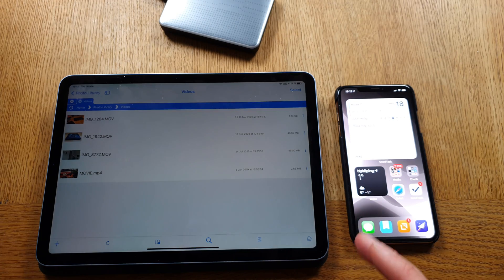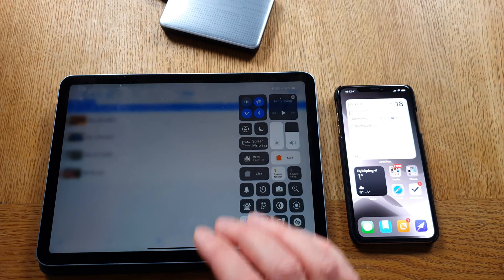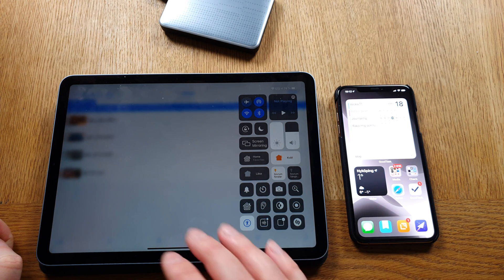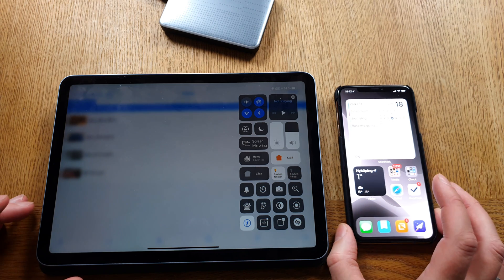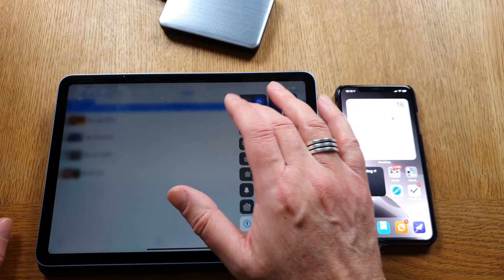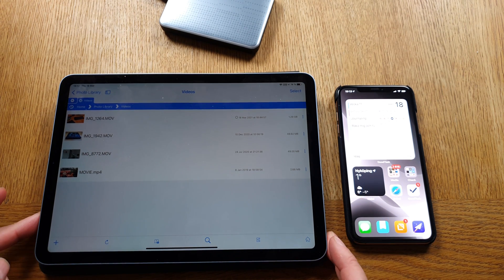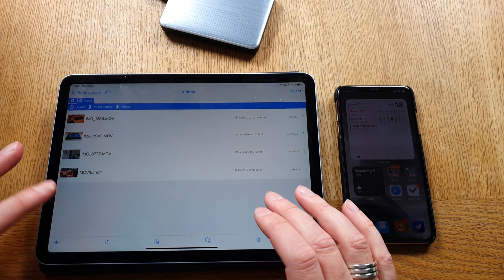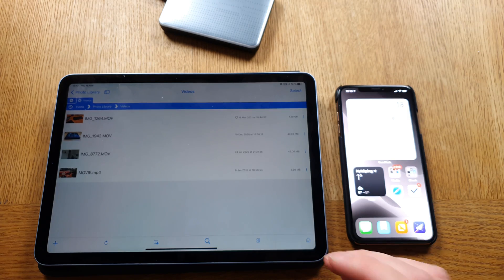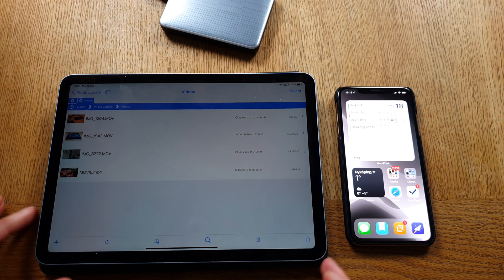I also forgot to mention that you need to have Bluetooth on. AirDrop uses both Wi-Fi and Bluetooth — it uses a Wi-Fi Direct connection, so you don't need to be on a Wi-Fi network. You can be in the middle of the woods and send files using AirDrop because it creates a Wi-Fi network between the devices. You only need Wi-Fi and Bluetooth on, but you don't need to be connected to a Wi-Fi network. Bluetooth is used for identity and Wi-Fi is used for speed.